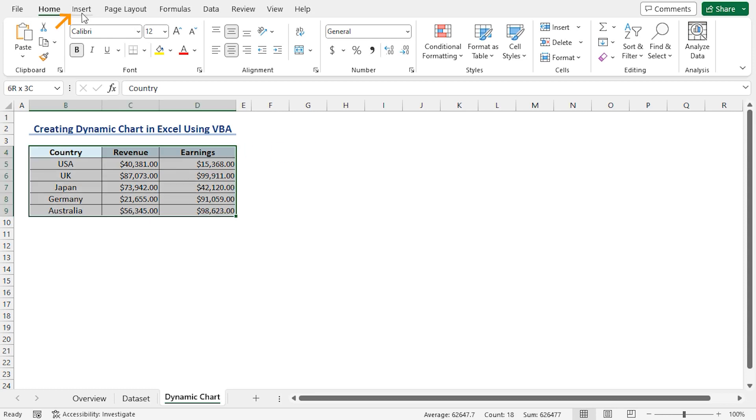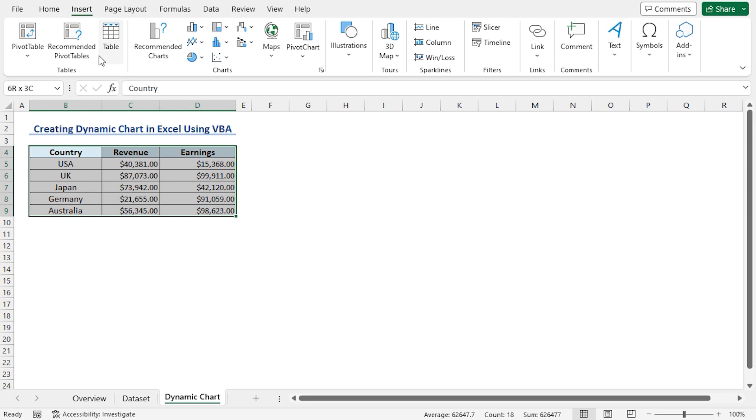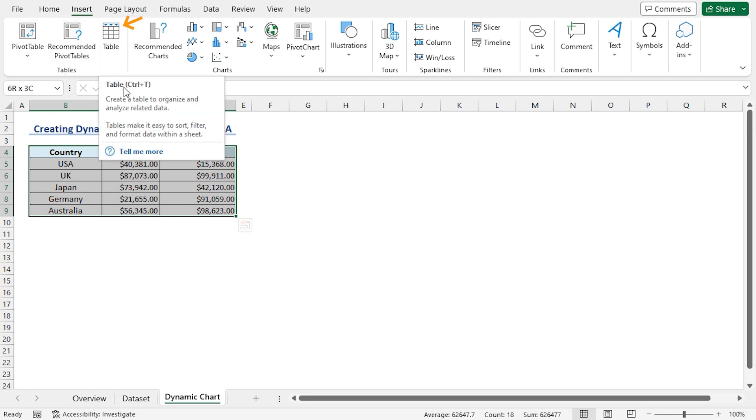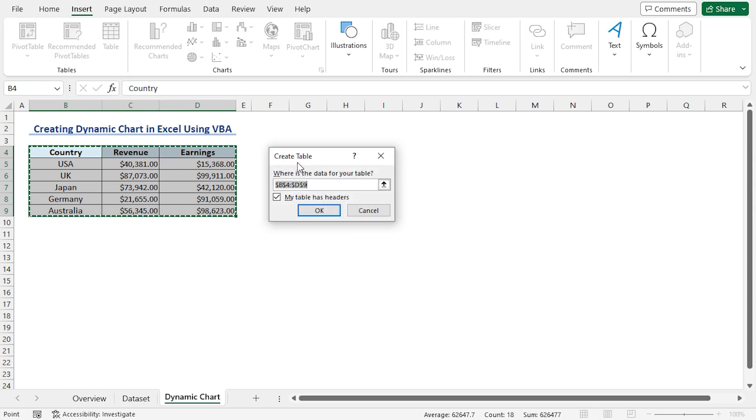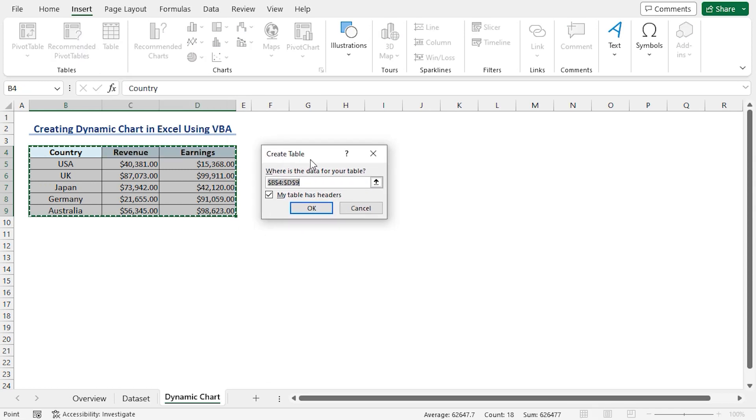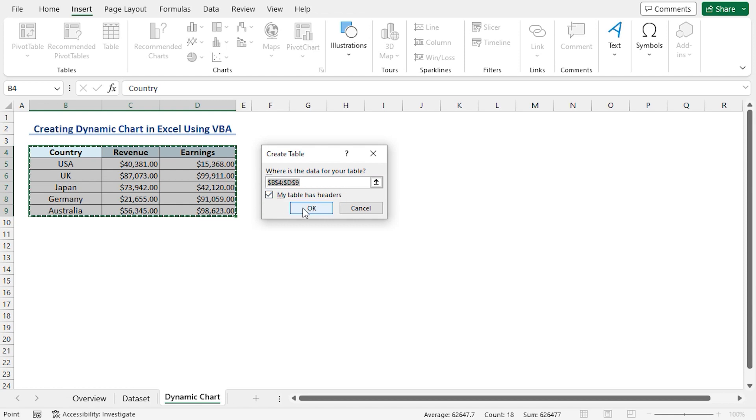Click on the Insert tab. In the Table section, click on Table. You can also use the Ctrl plus T shortcut keys. This brings up the Create Table dialog box. Here, make sure to check My Table Has Headers option. Click on OK.